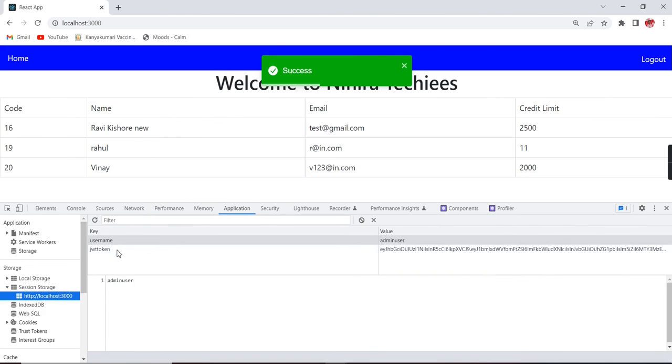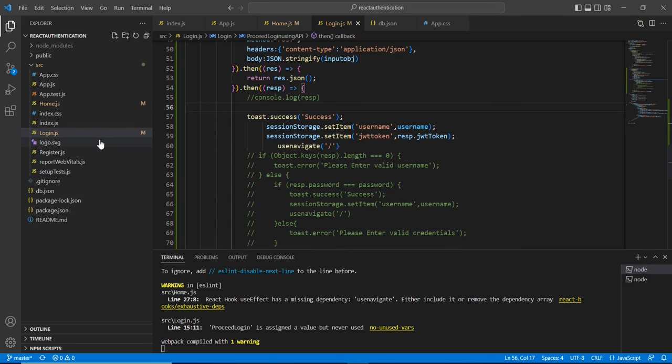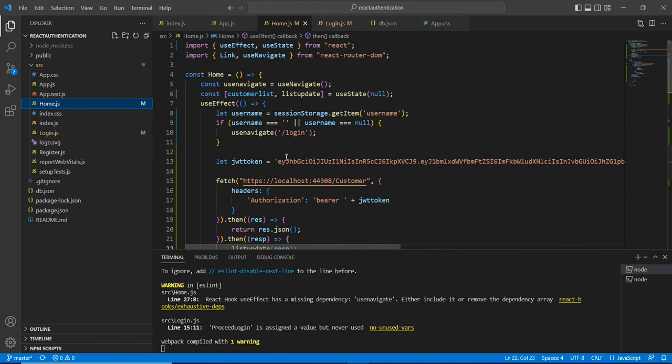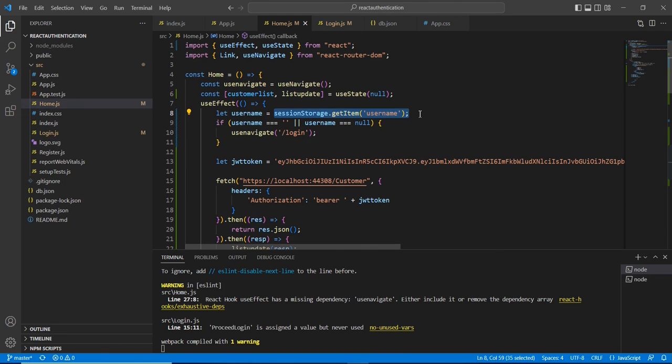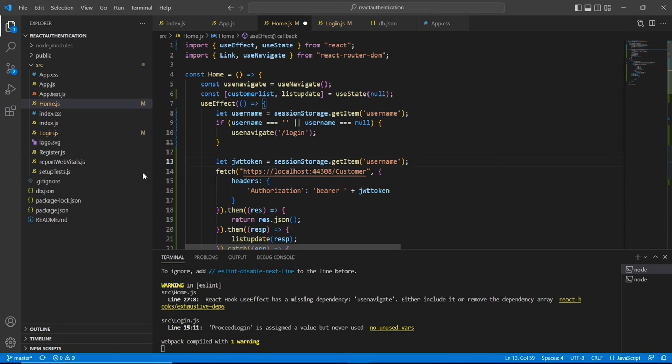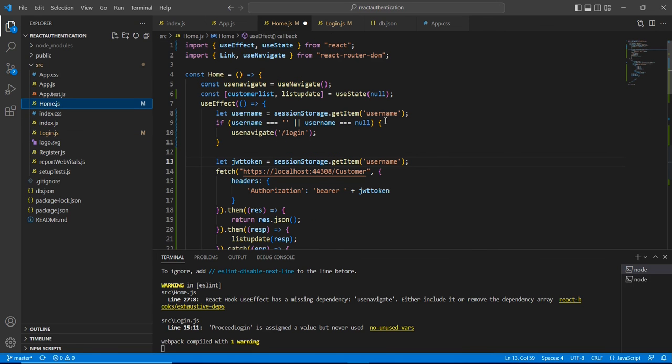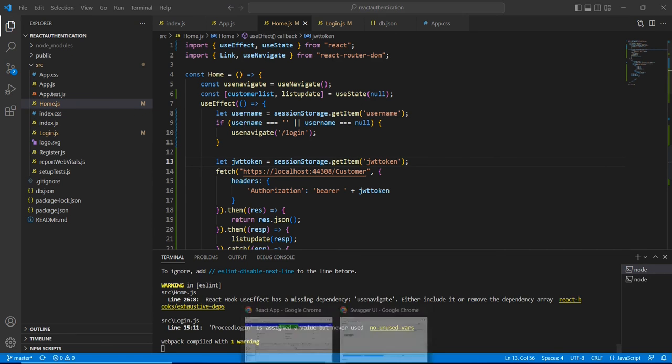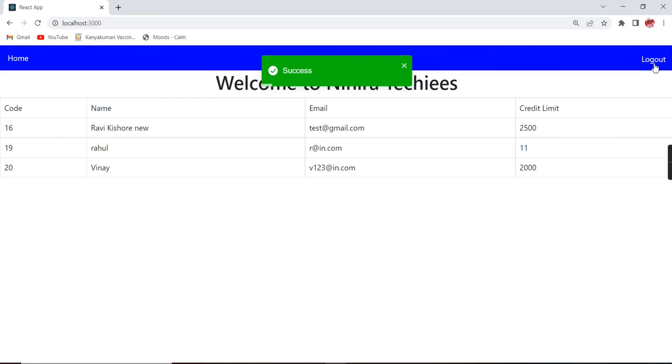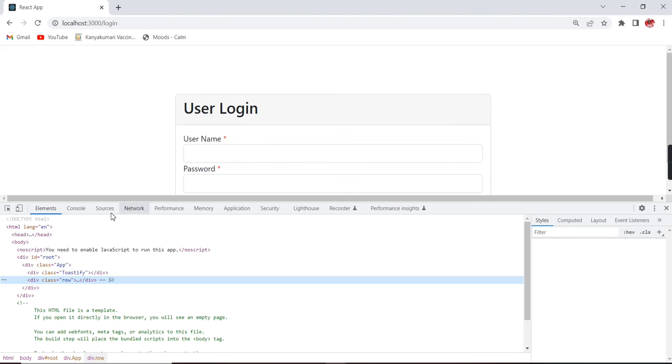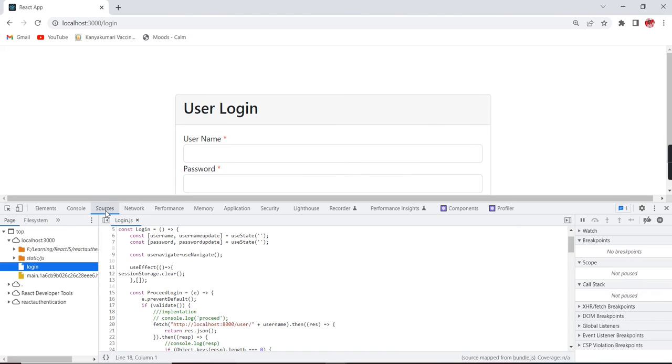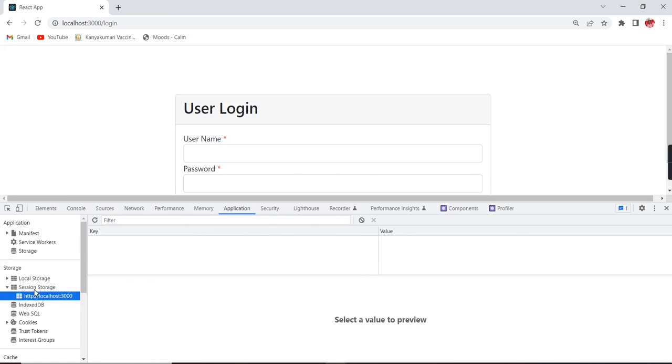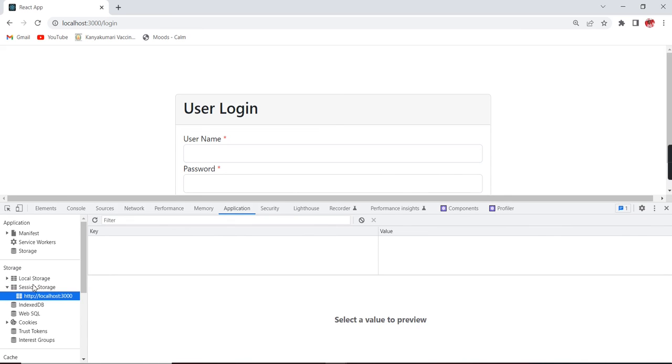Now we can check in this session. Yeah, see it is added as the new variable. Now we can use the same JWT token here. In our application, I mean this home page, instead of hardcoding we can directly get from our session storage. We can use the same key here also.